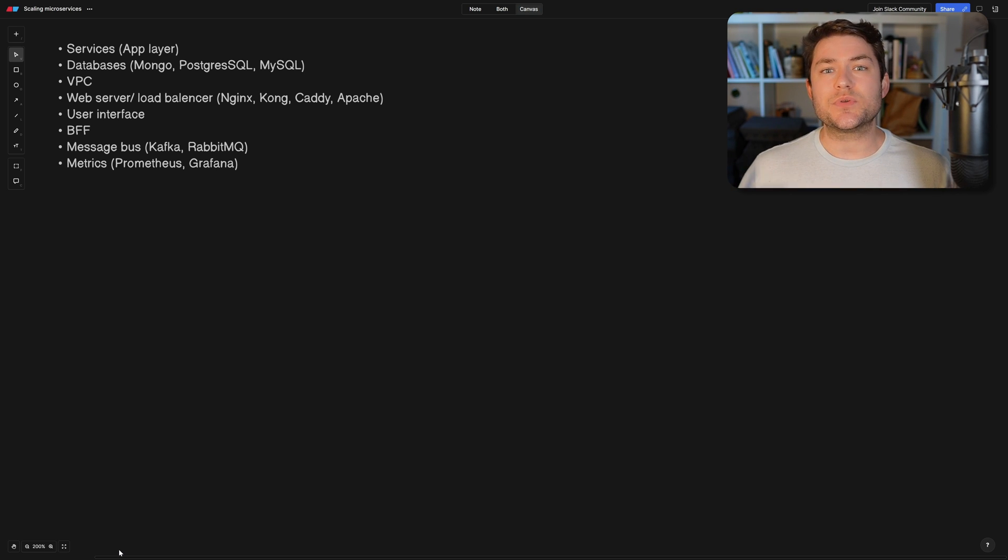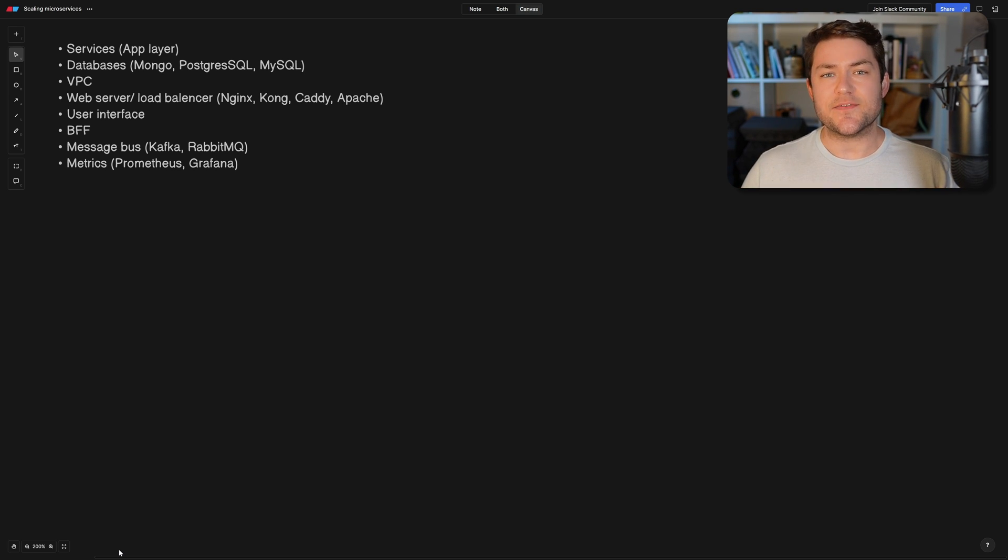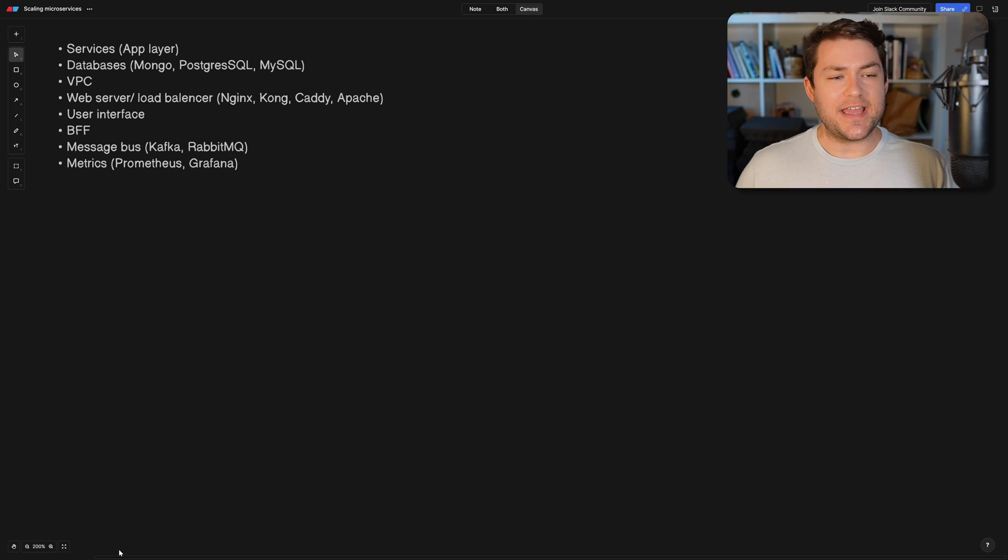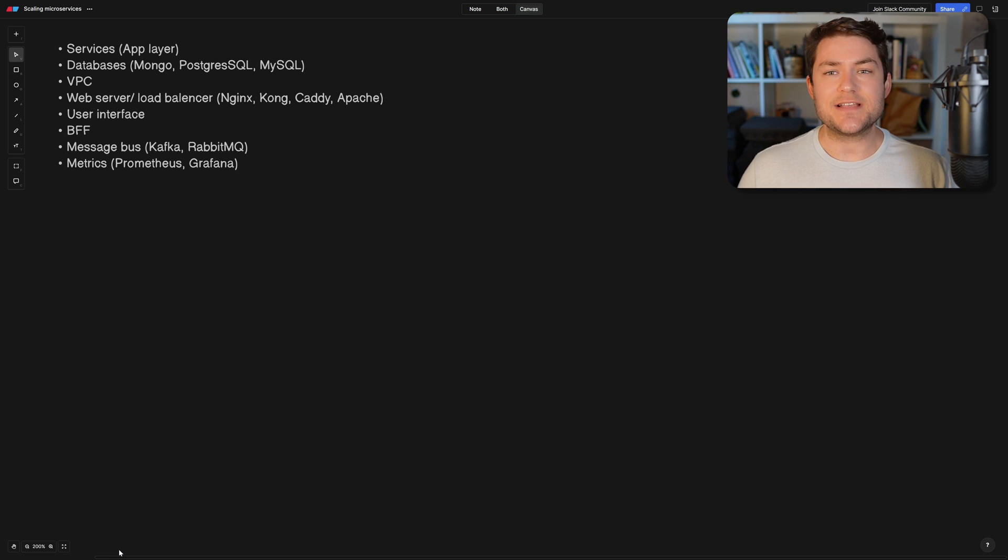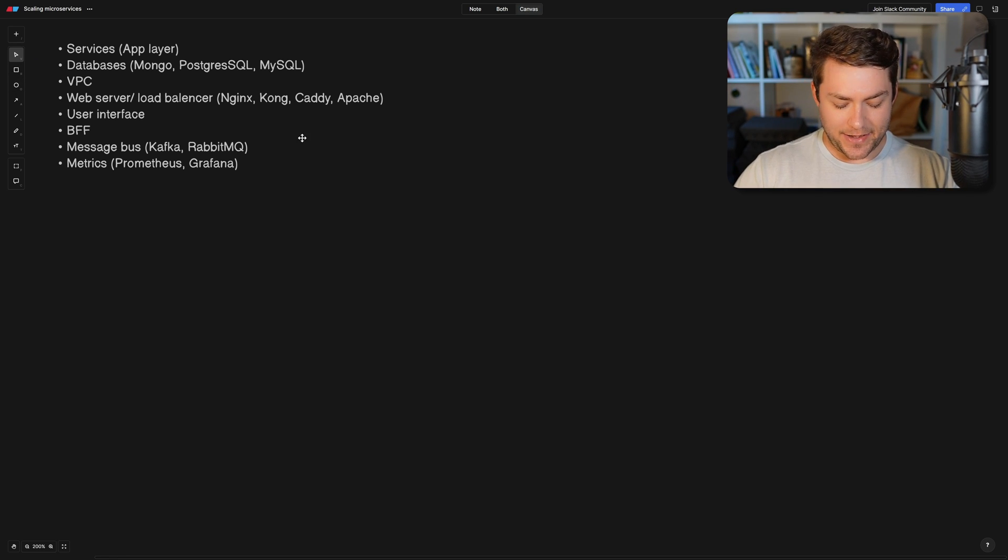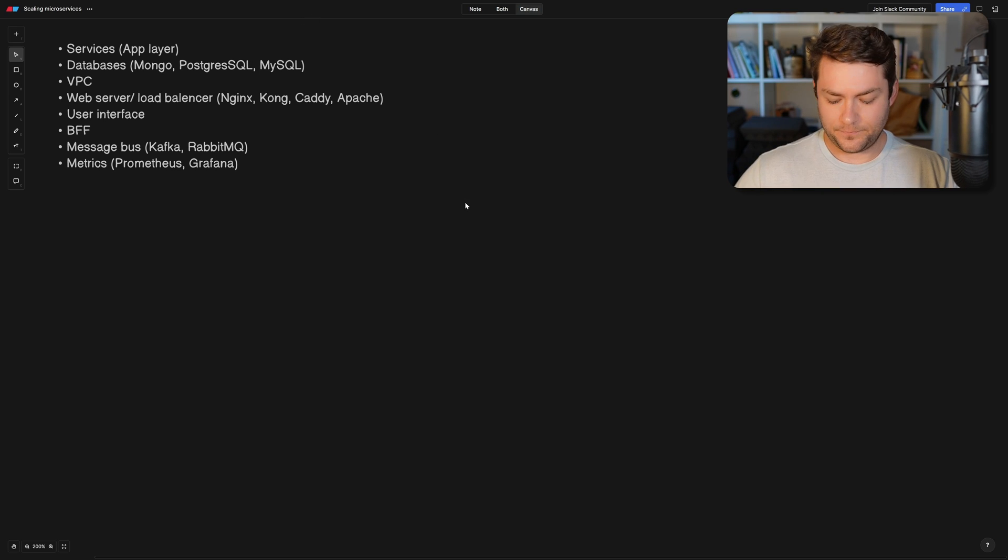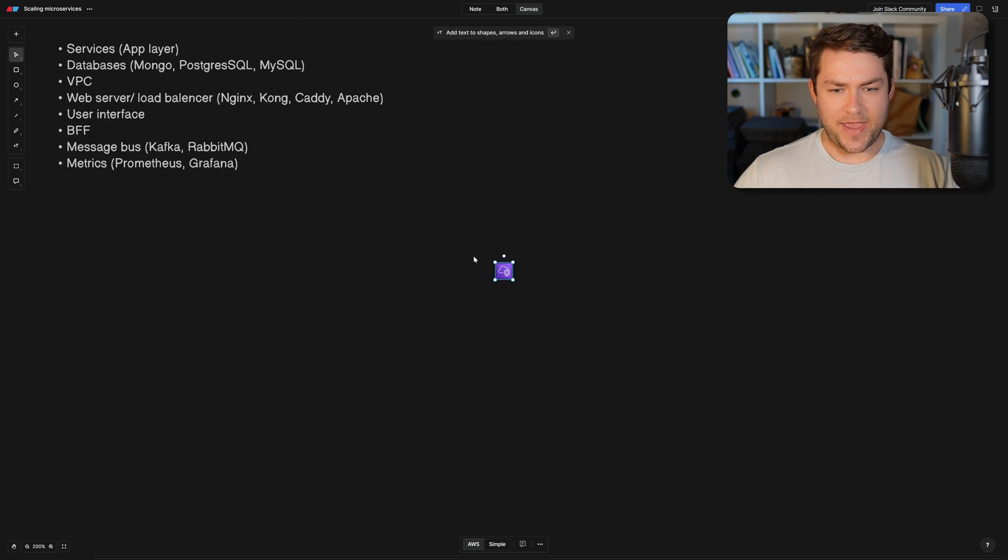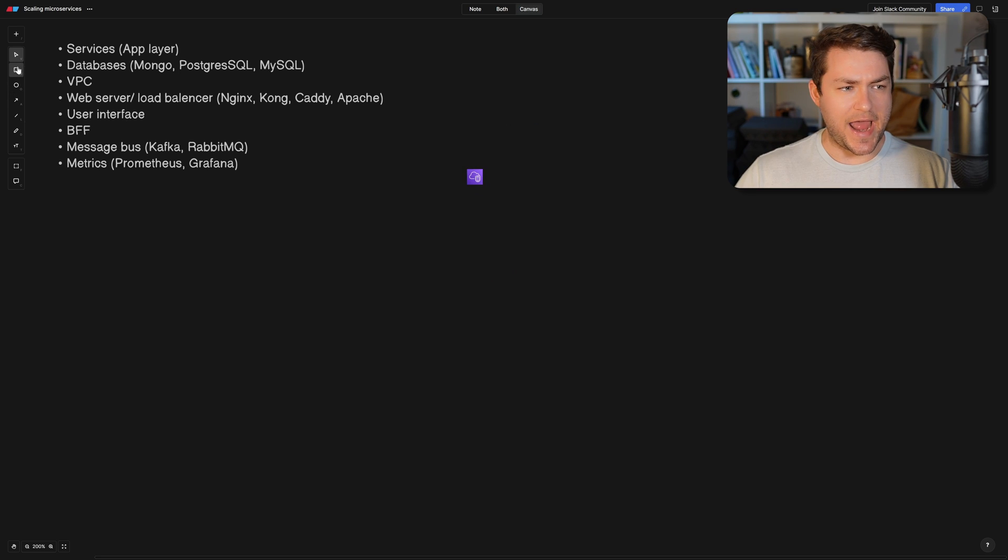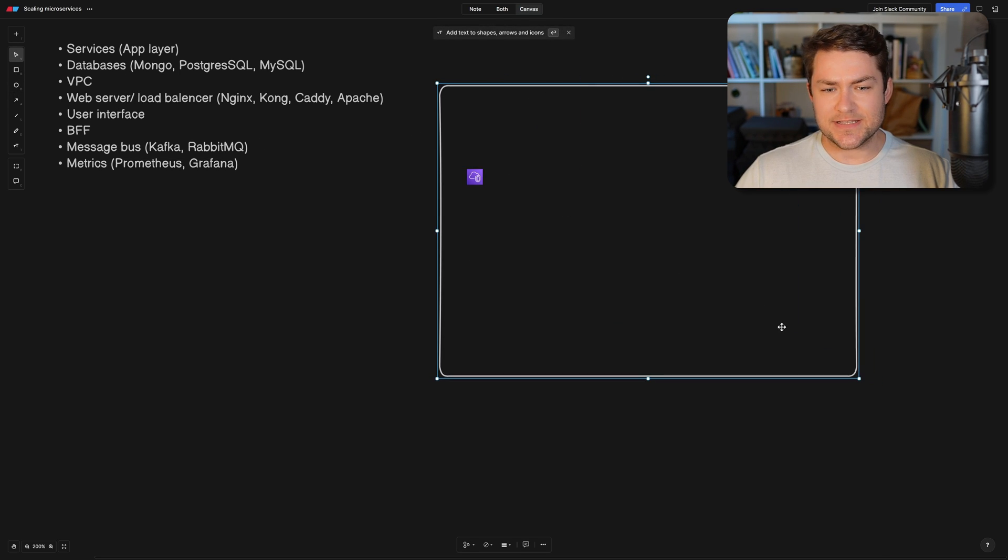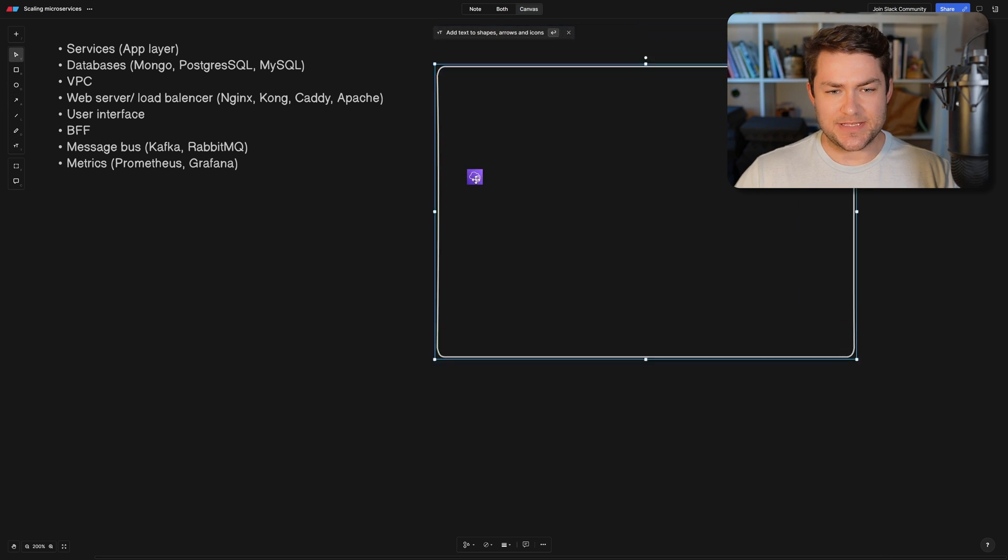So it all starts with the VPC, and the VPC is a virtual private cloud or a virtual private computer. Essentially, it is just a computer that is virtualized where all of your application is going to run. So let's model that out now with a VPC. I'm also just going to add a square here because everything is actually going to go inside of this VPC.